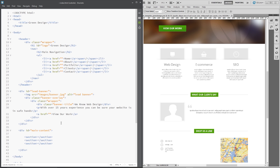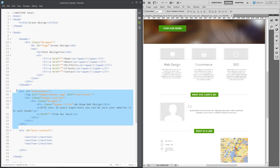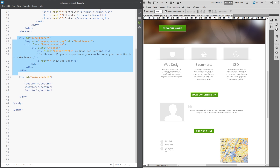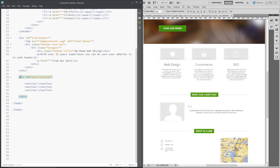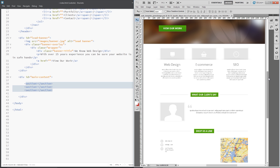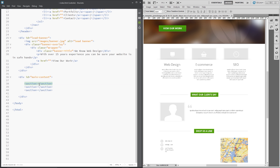This is where we left off last time — we did the lead banner and said we're going to move on to the main content with the three sections right here: one, two, three. That's what we're going to do in this lesson, so the first section we need is at the top.